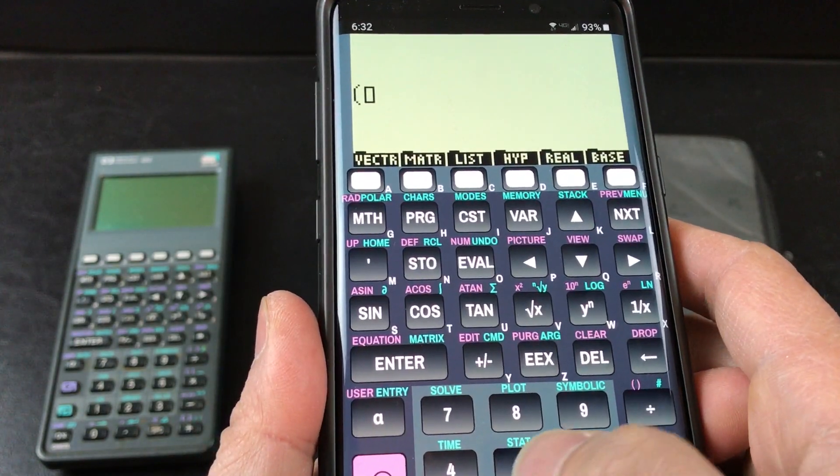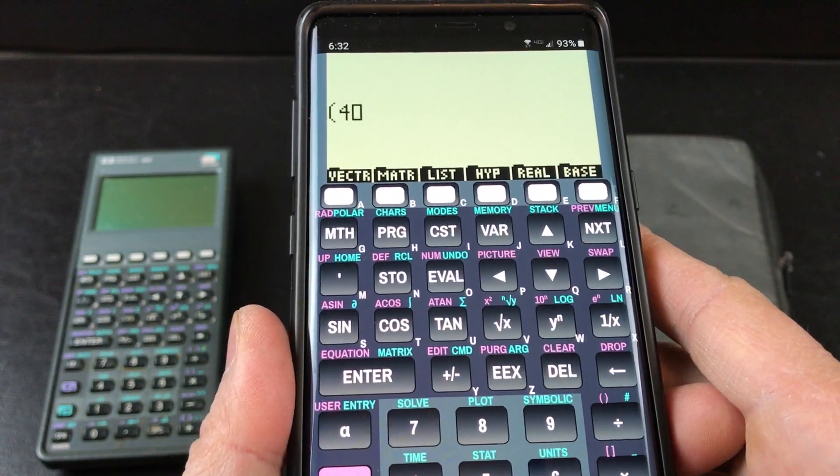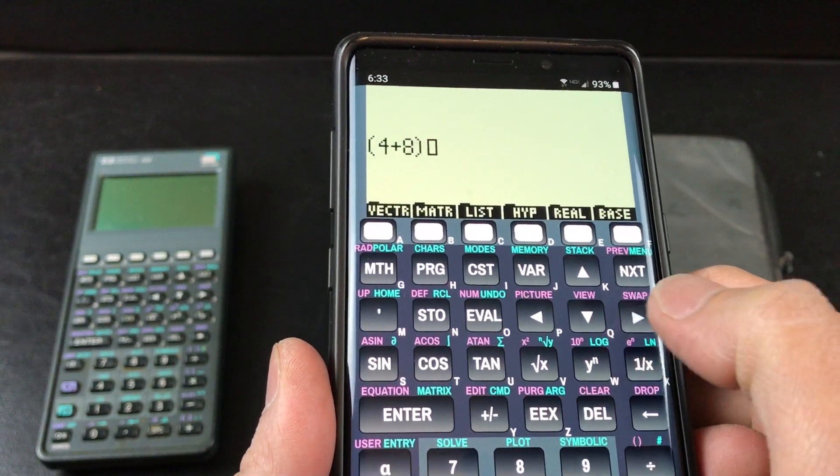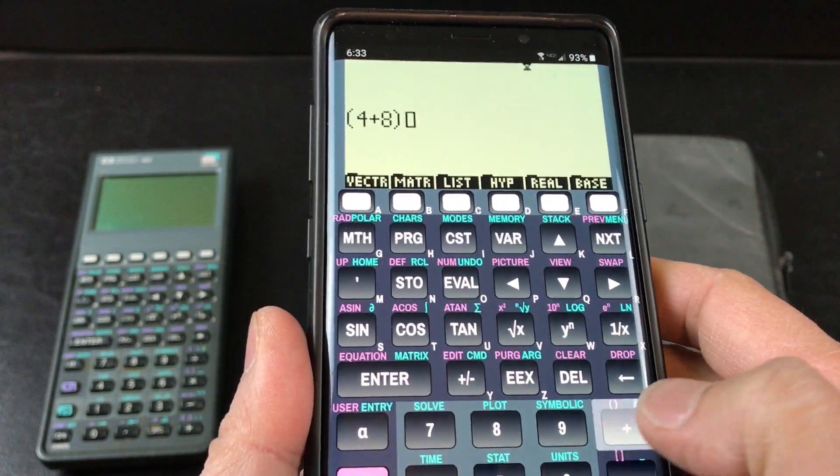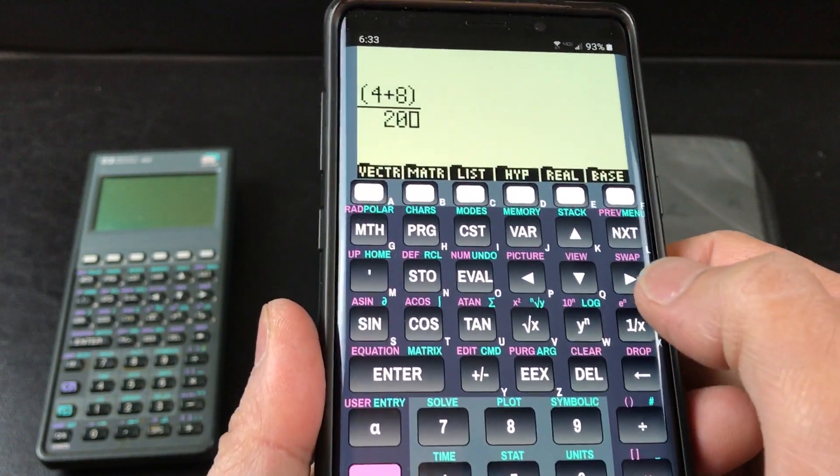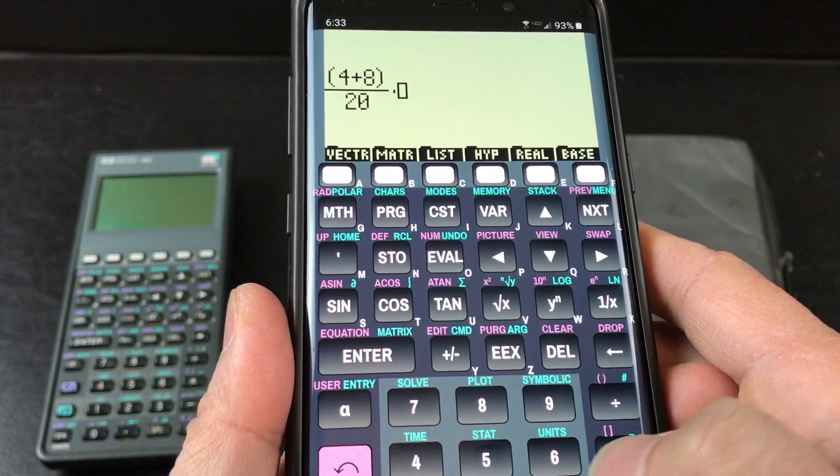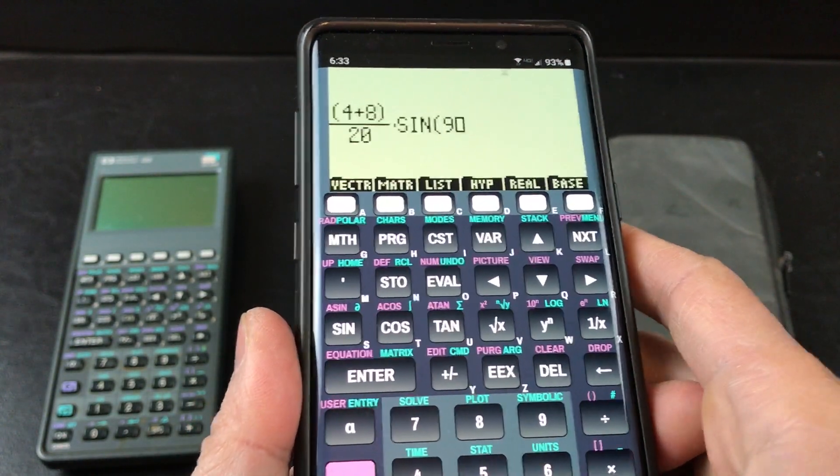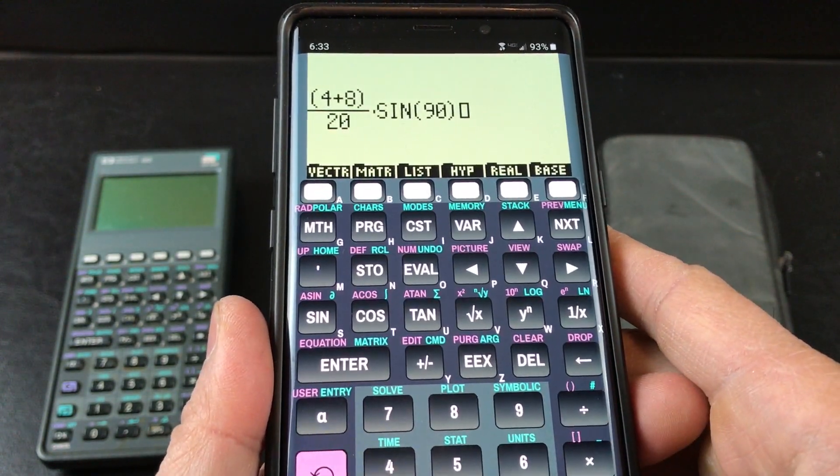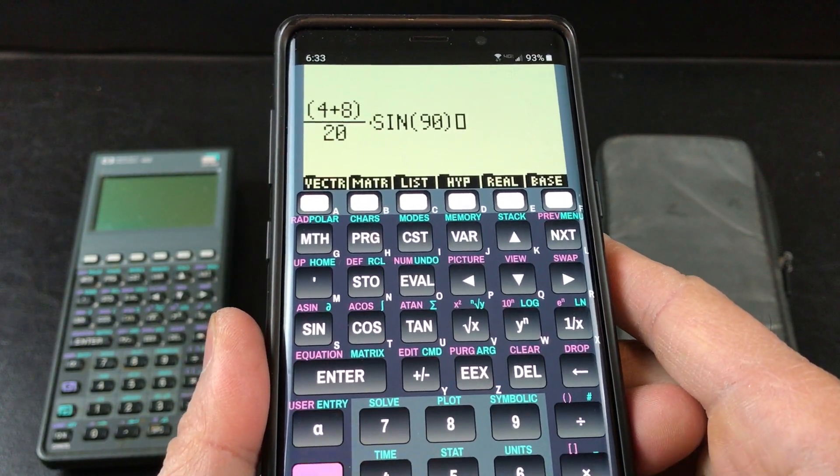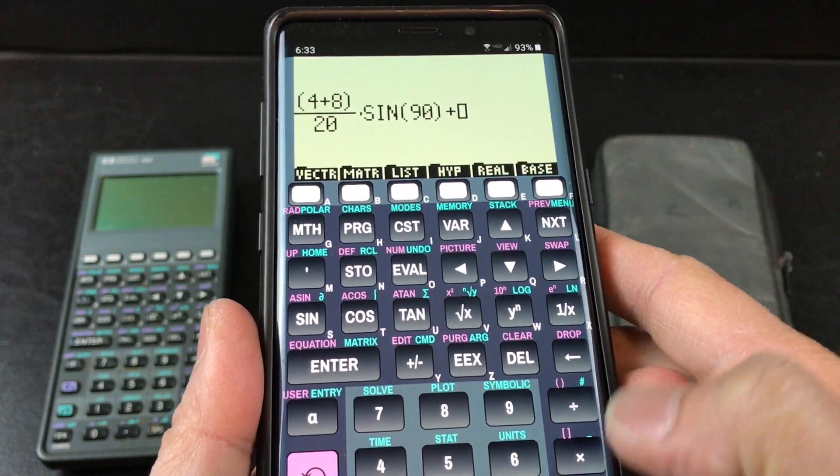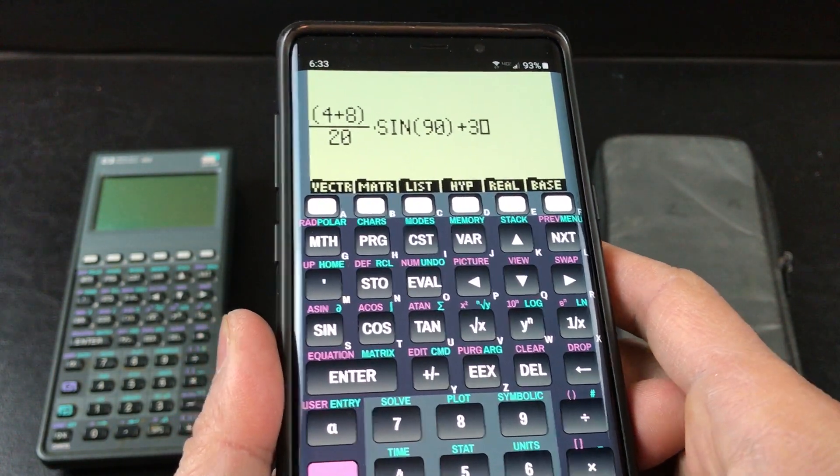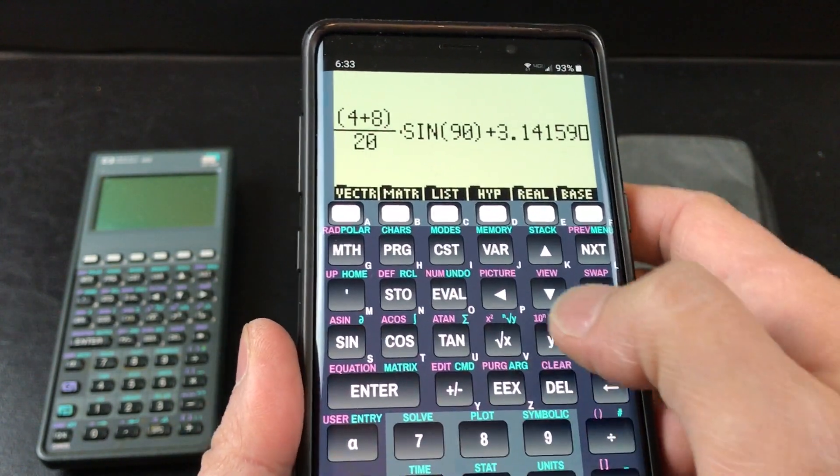because I'm doing stuff in series, let's just do something, for example, like that, divide by 20, and then times, this is sine of 90, plus 3.14159.